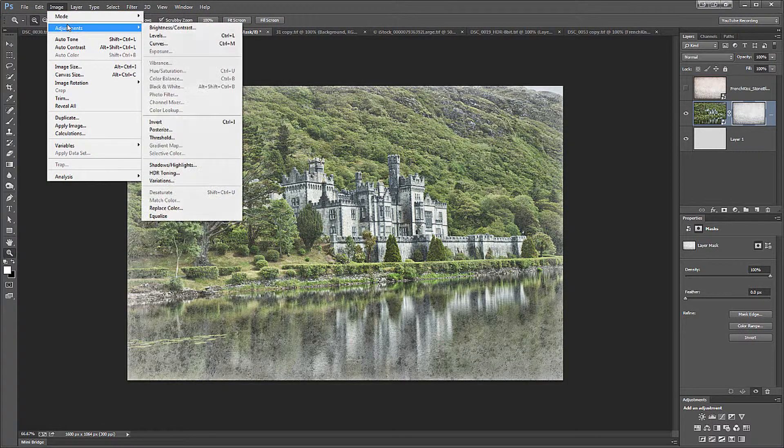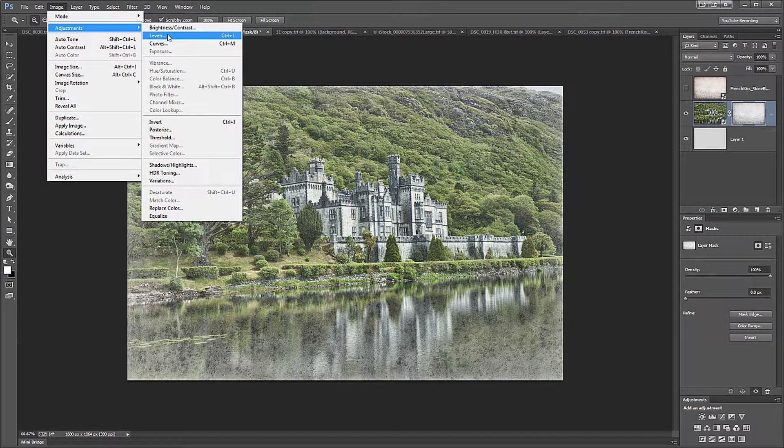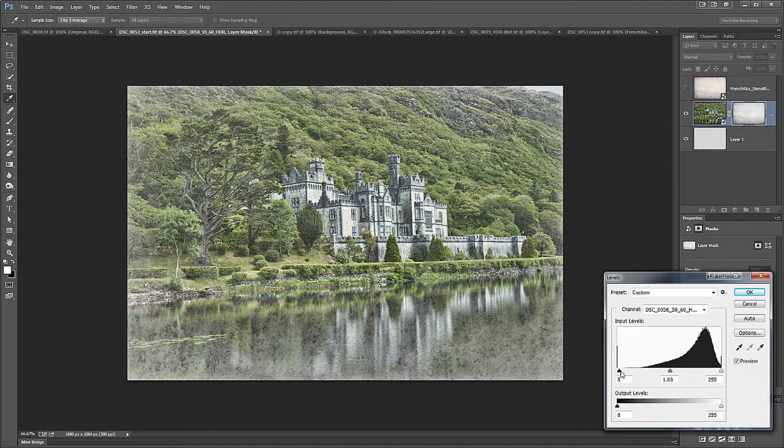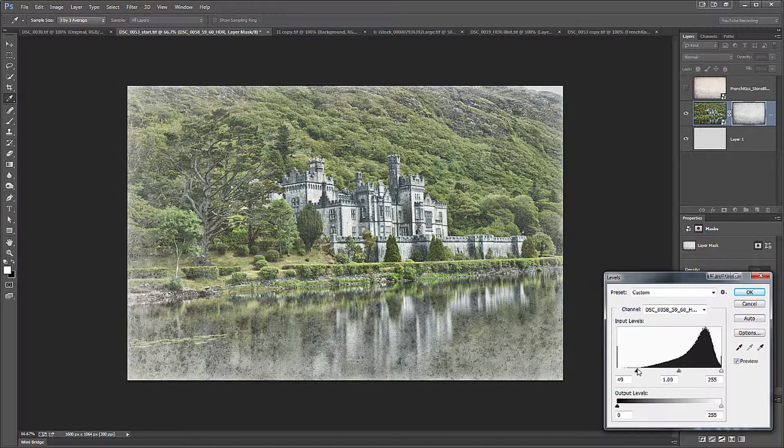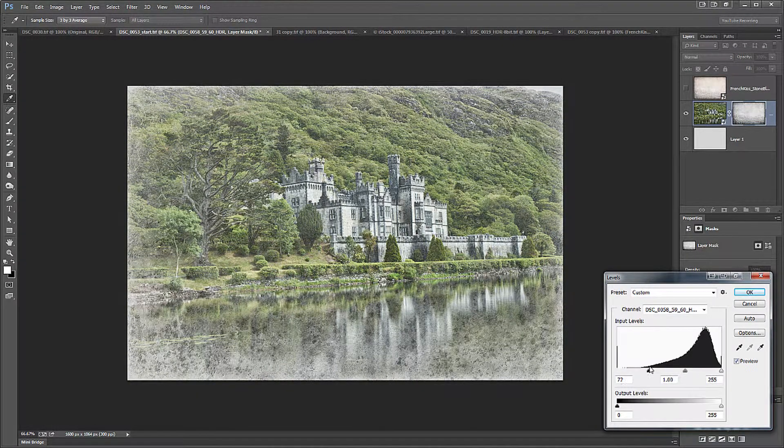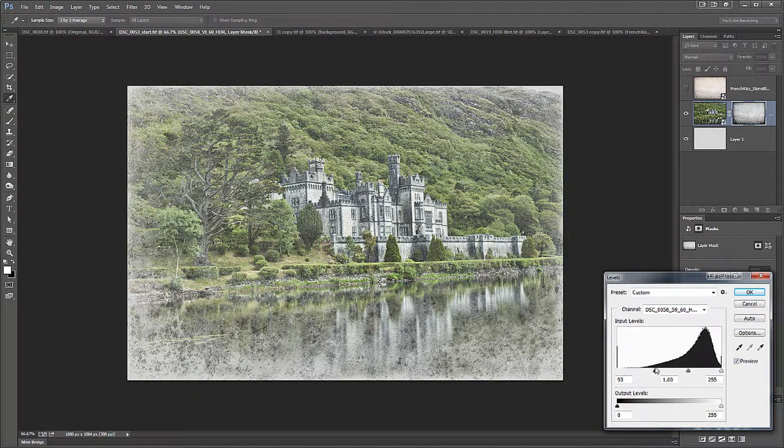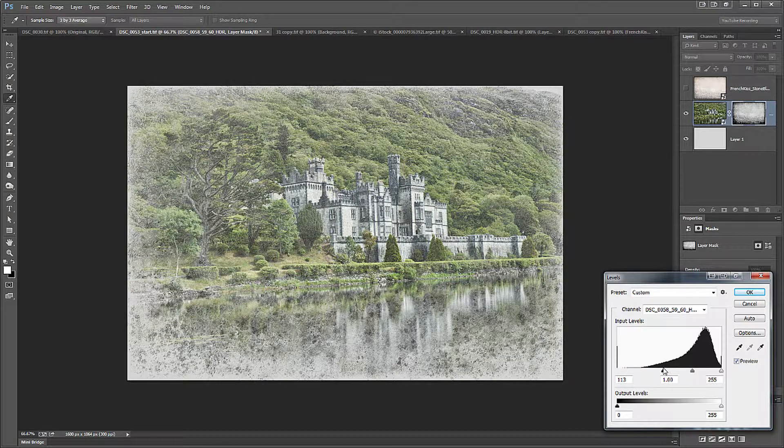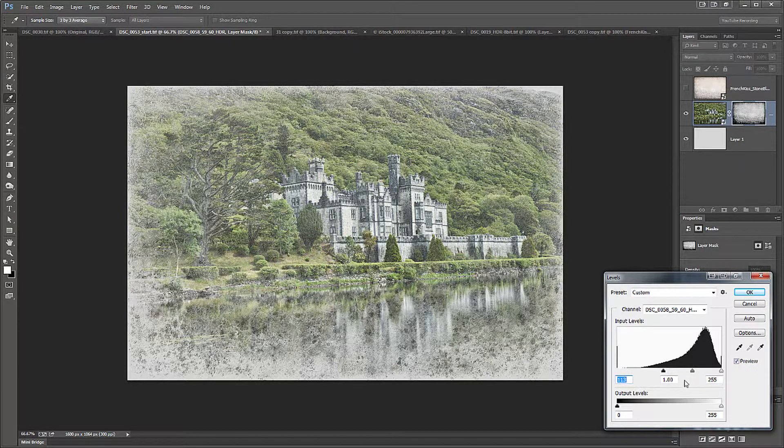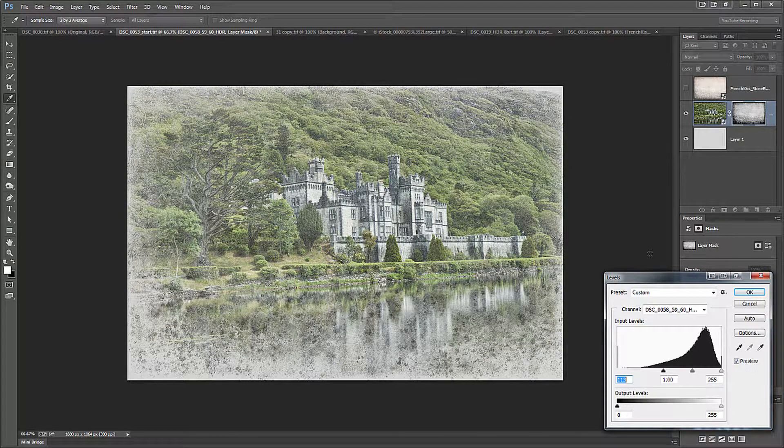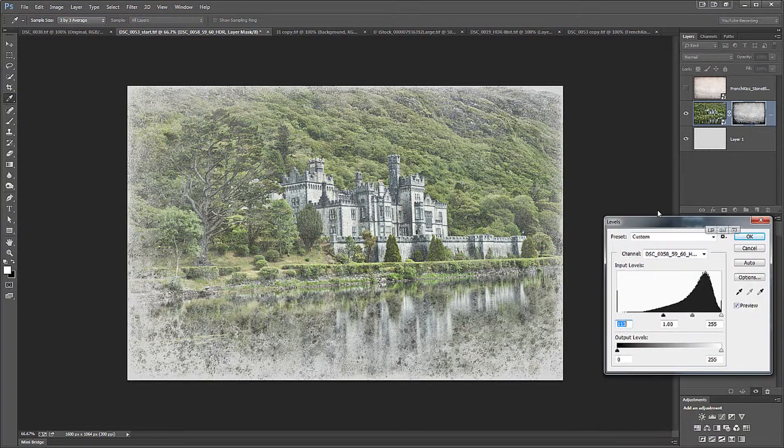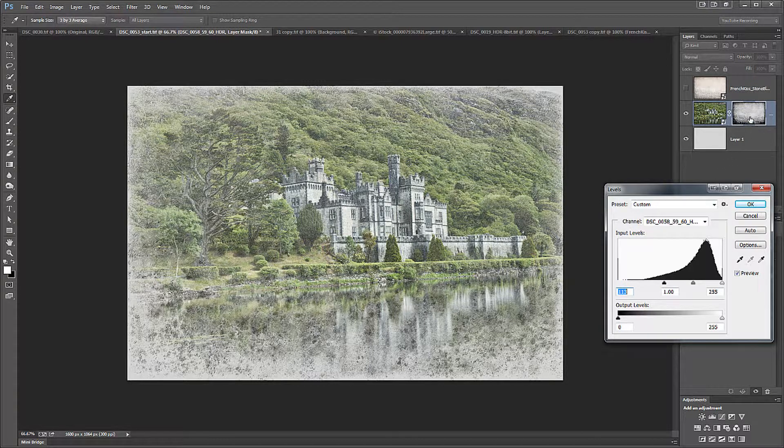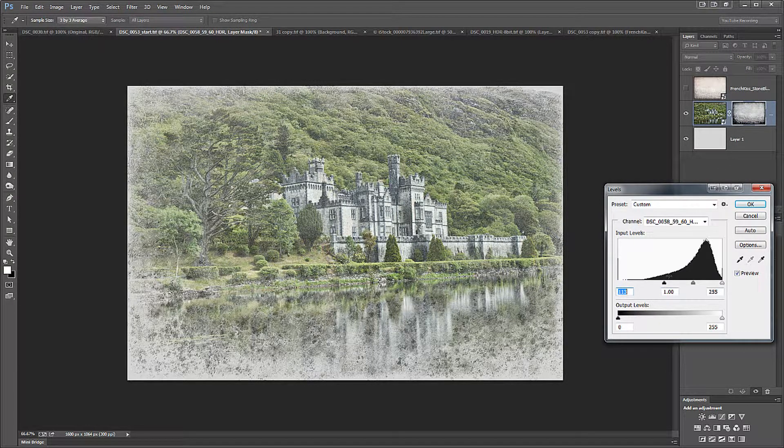I went to the Image, Adjustments, Levels command. And I increased the amount of blacks, the amount of shadows. So as you can see, if you watch the layer mask as I'm changing the slider down here, you'll notice that you'll see more black around the edges. I'm going to go back to the original.